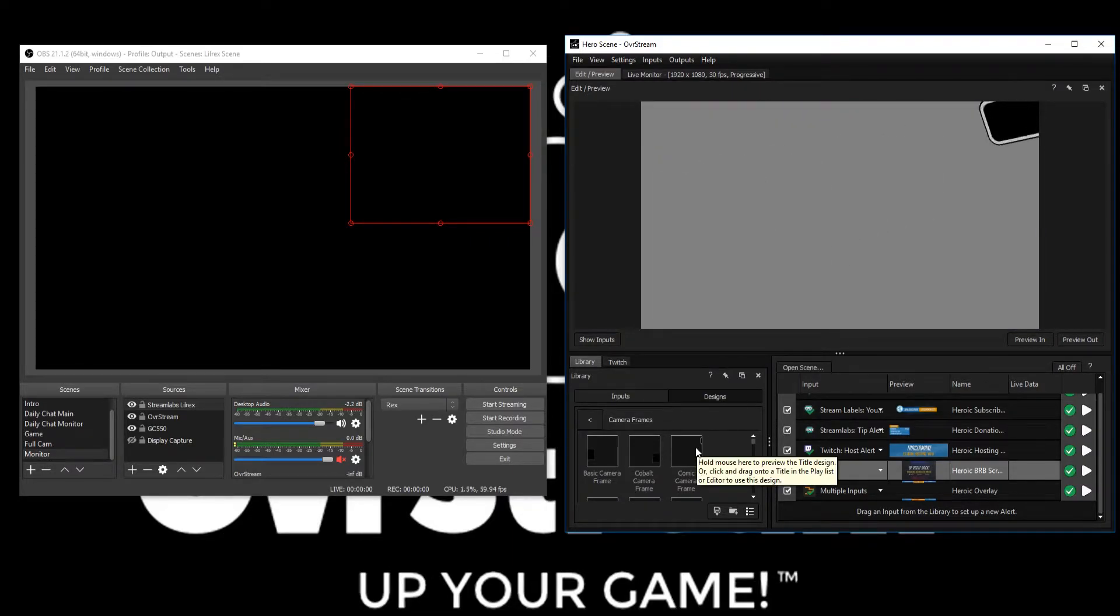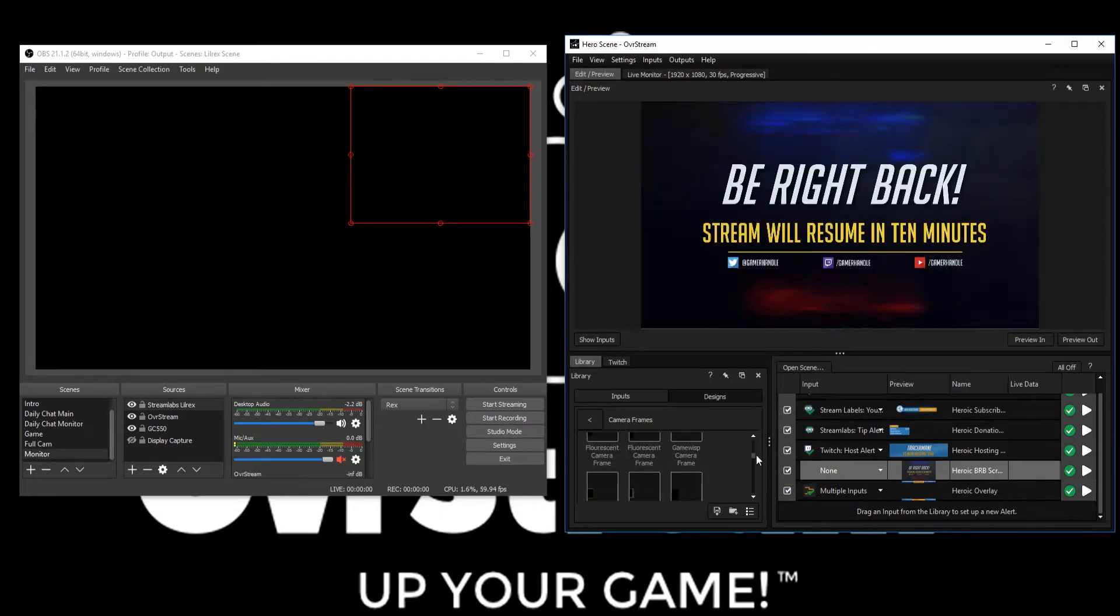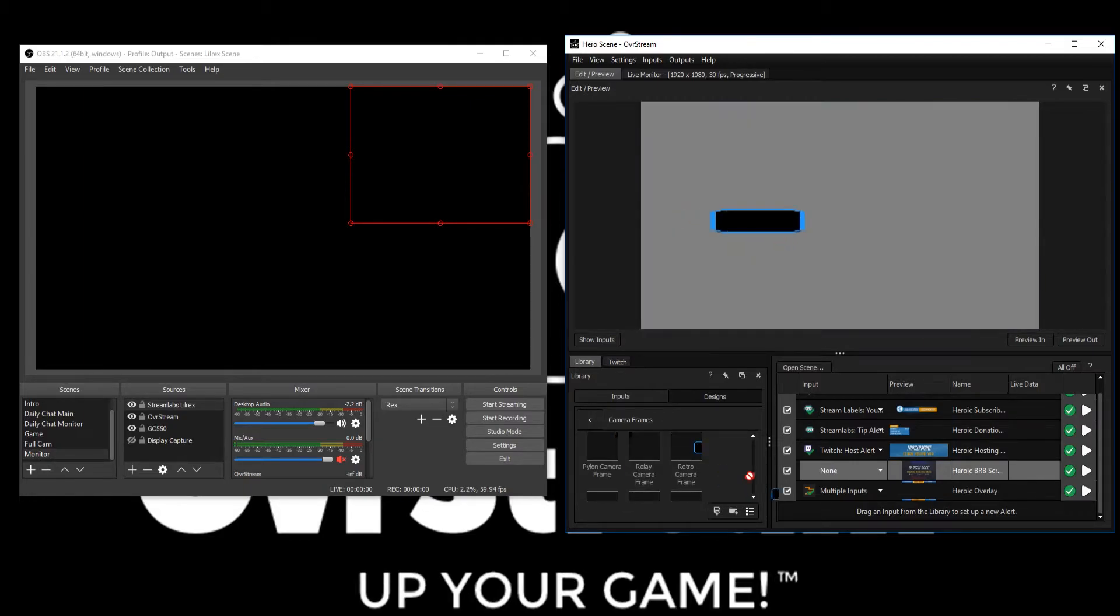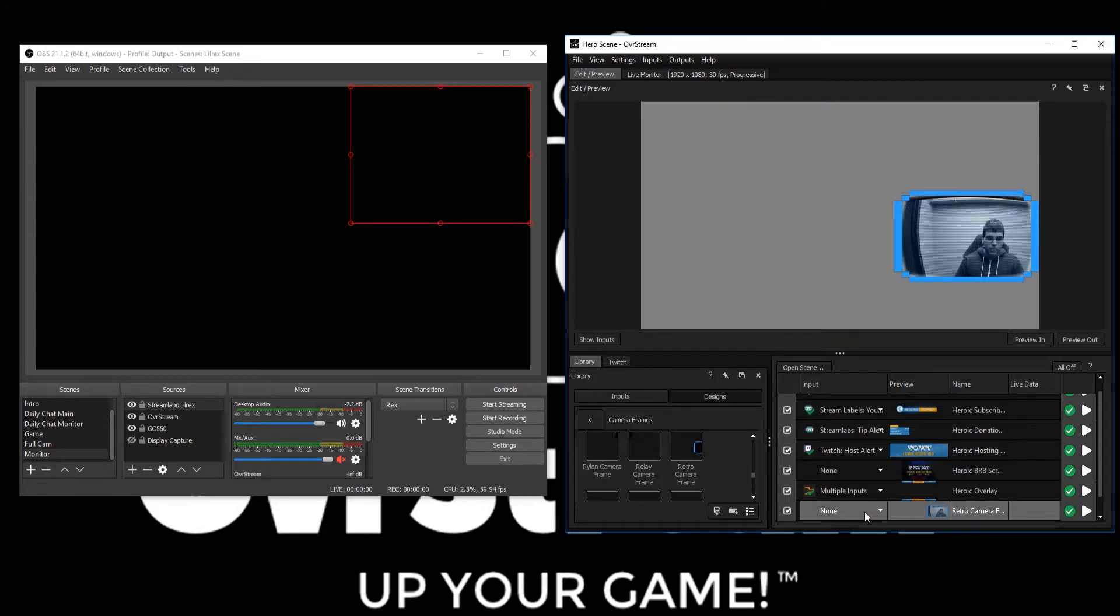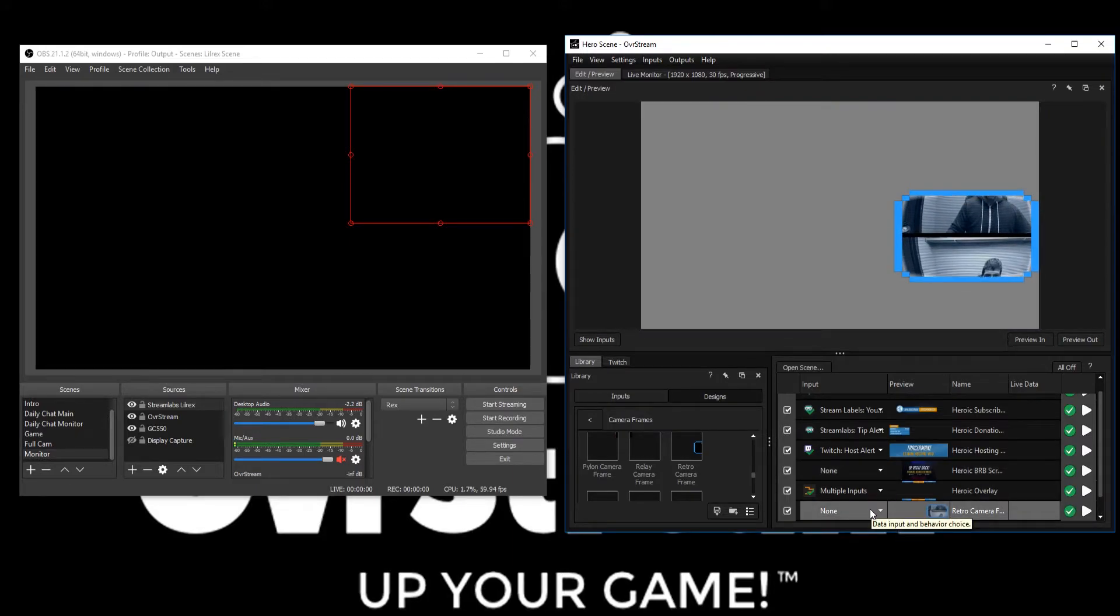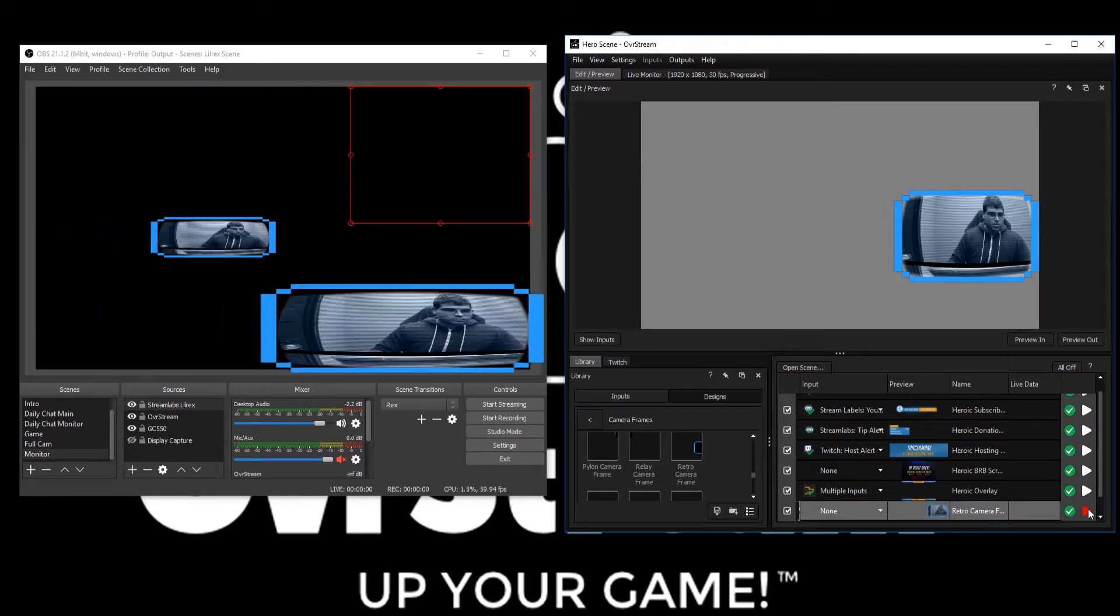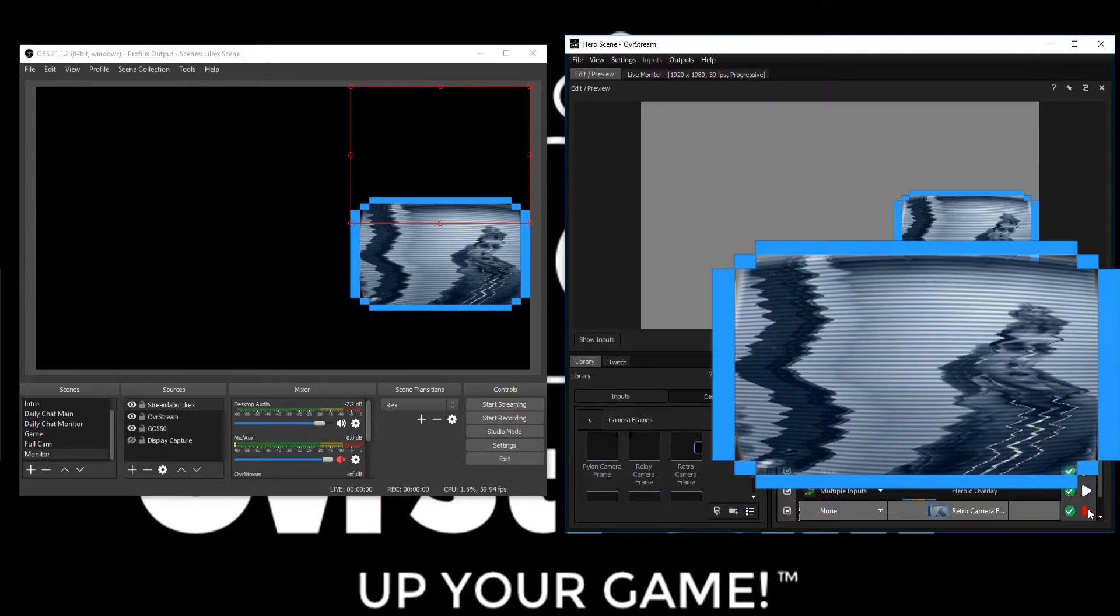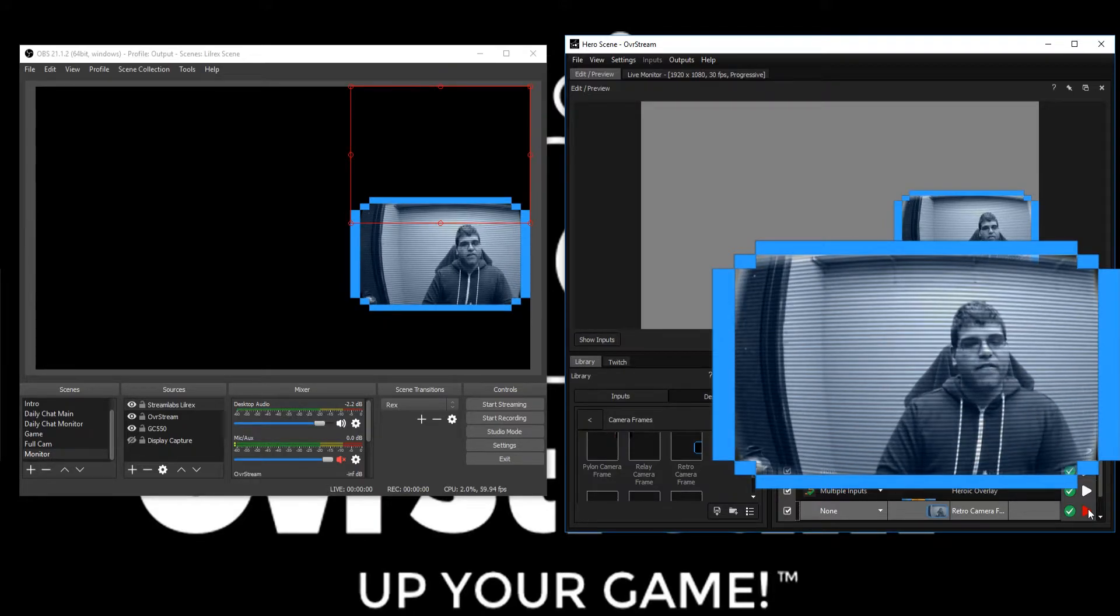We're going to scroll down to the retro camera frame and we're going to just drag and drop. You can see in the preview window what the camera is going to look like. When you click the play button, you can see that the webcam has a full old TV effect applied to it.